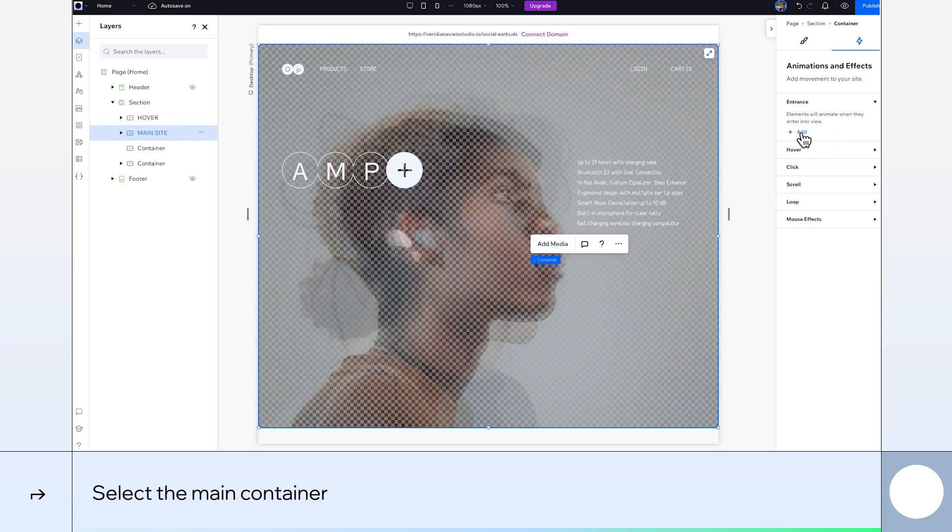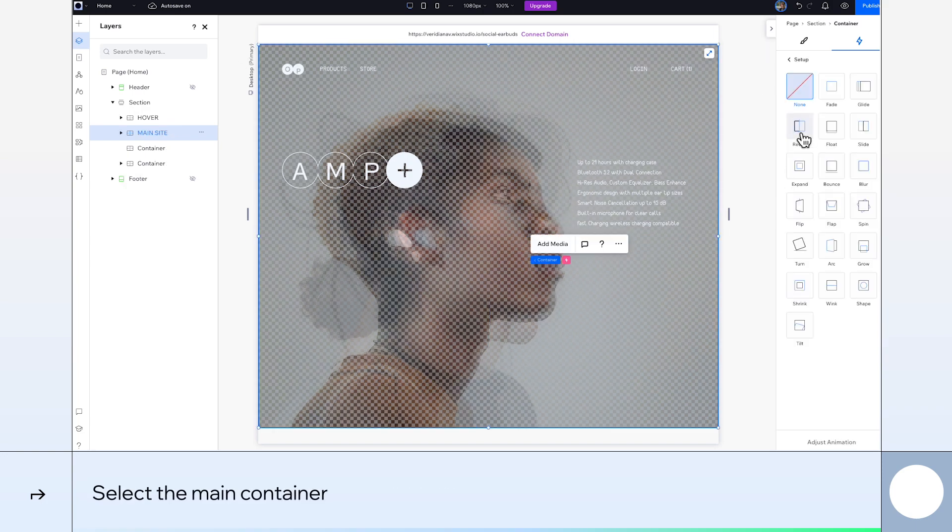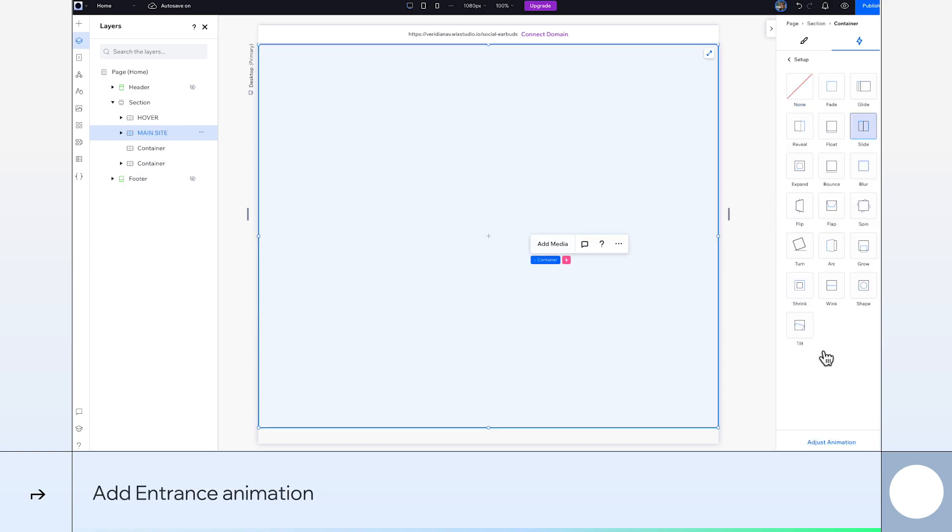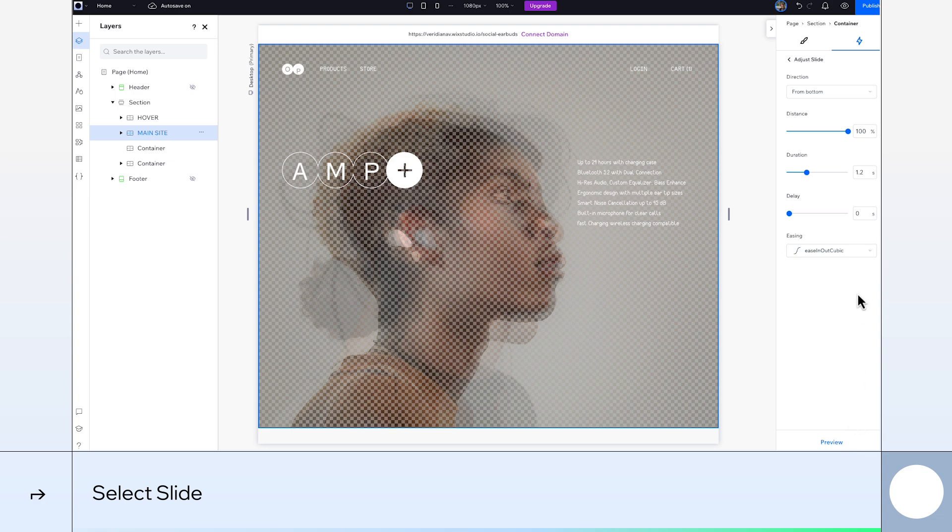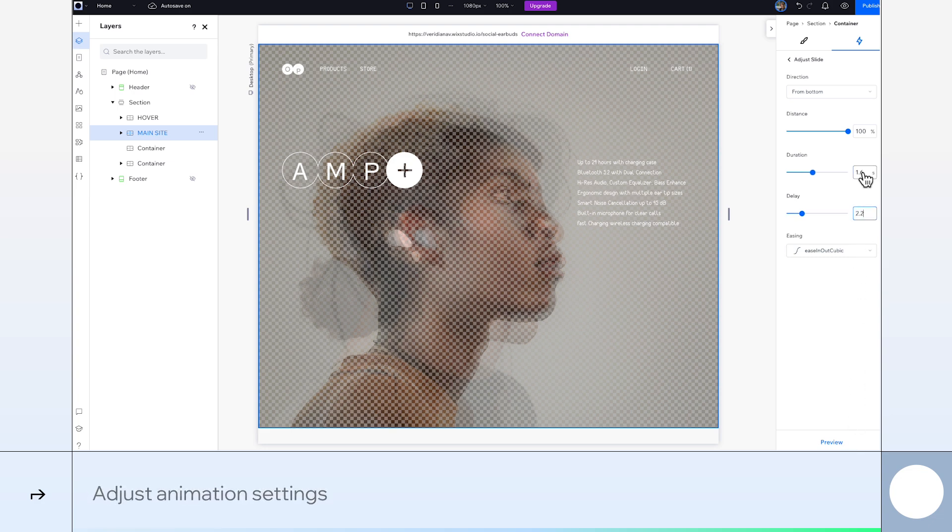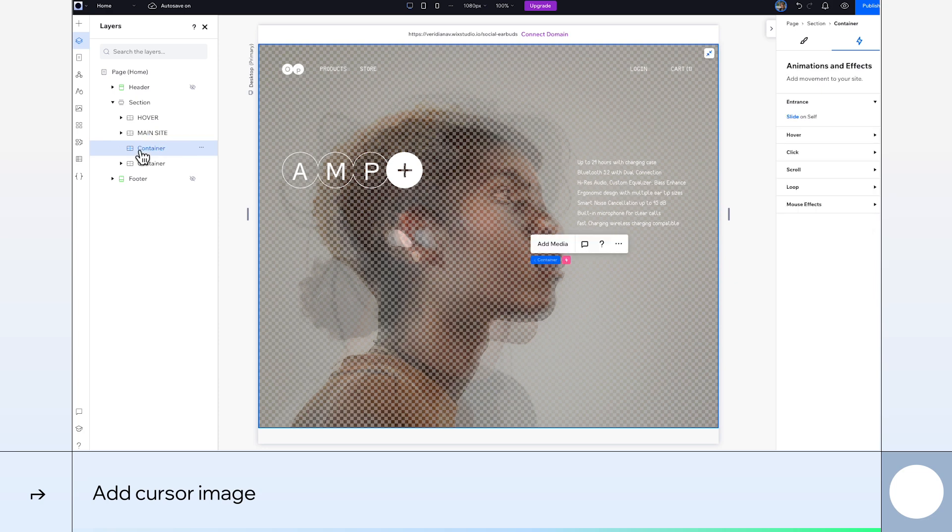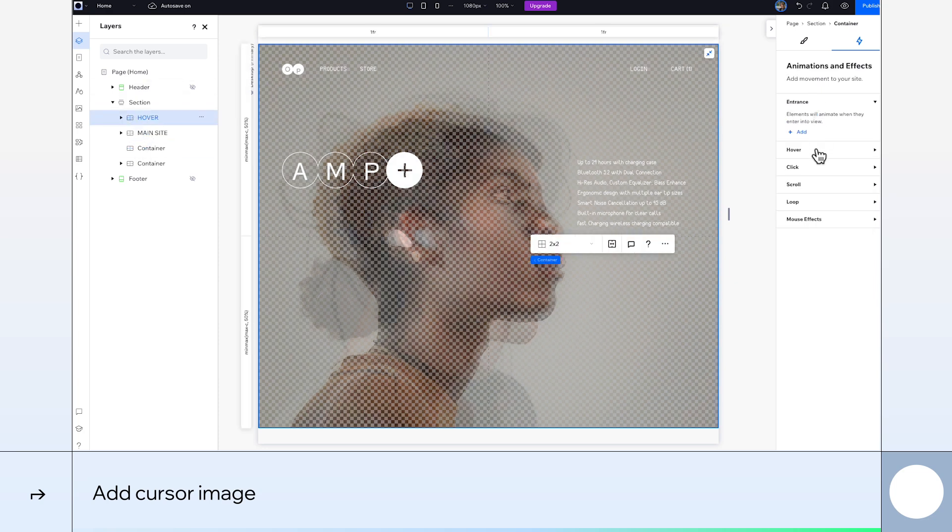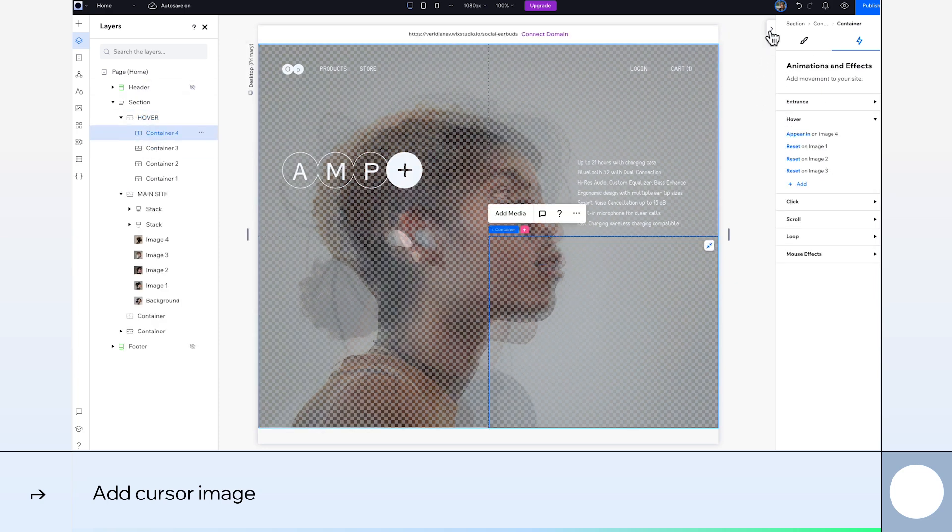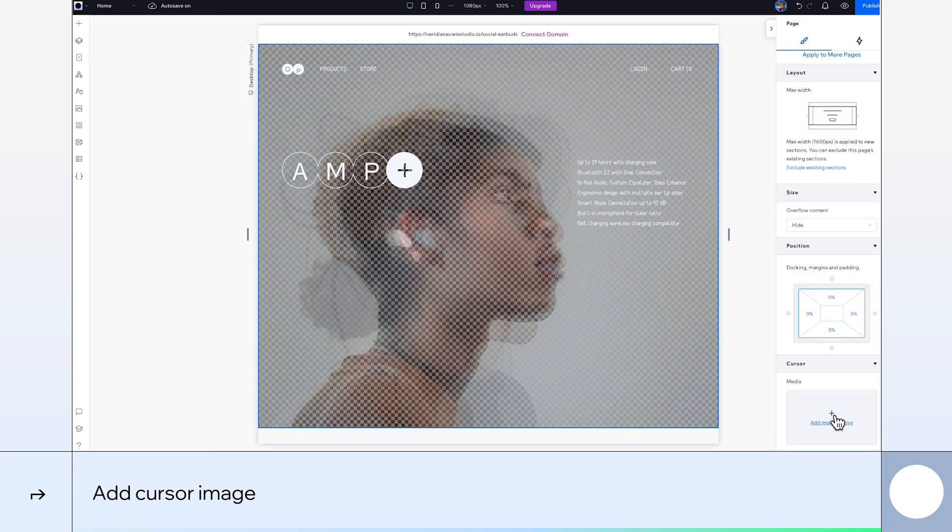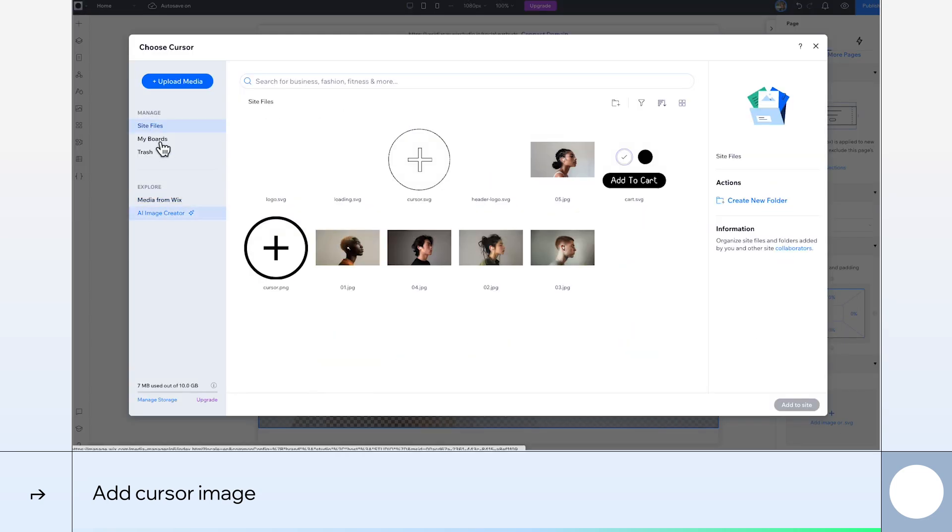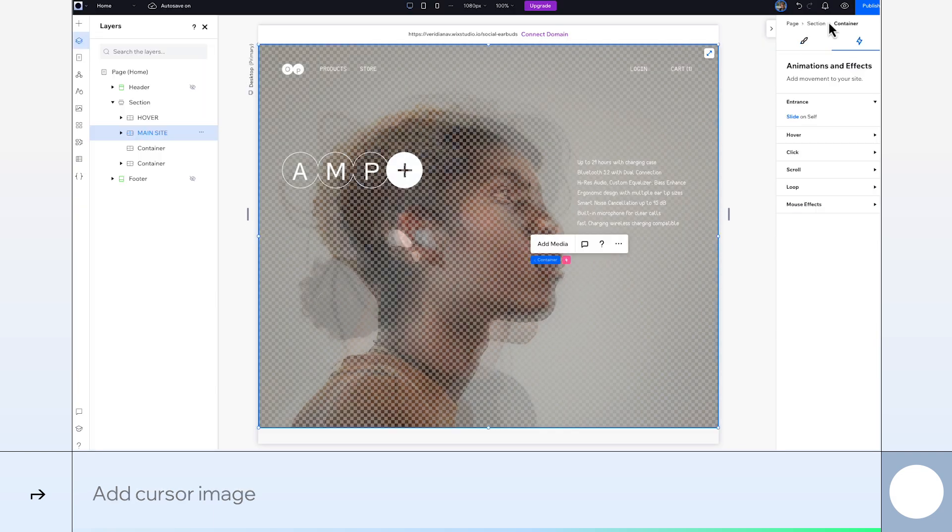Finally, let's add our entrance animation to the main site container. Select Slide. We'll give it a duration of 1.6 seconds and a 2.2 second delay. Before we preview, we need to add our cursor image. Okay, let's take a look.